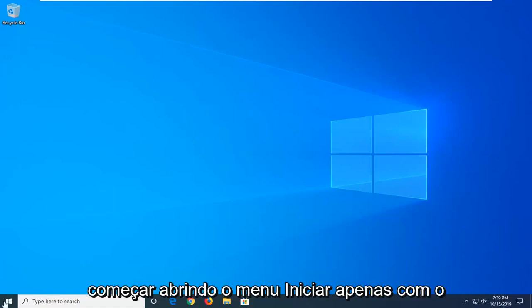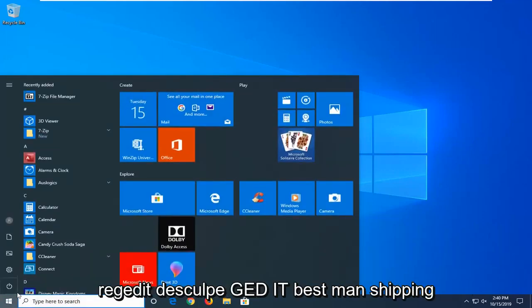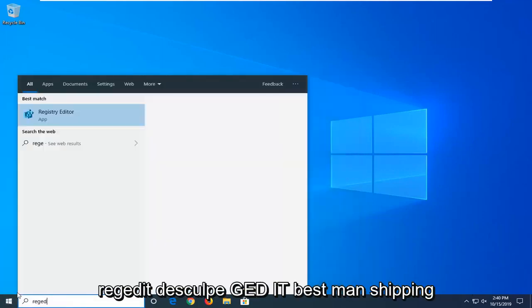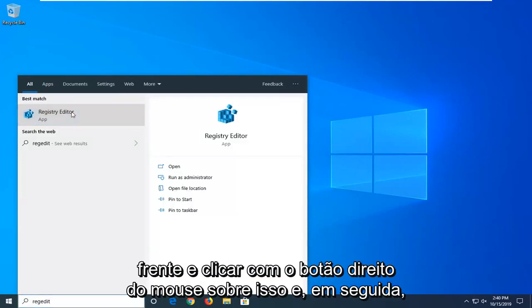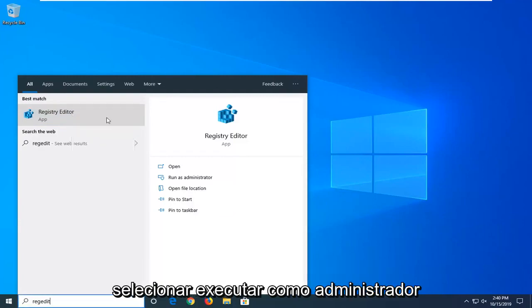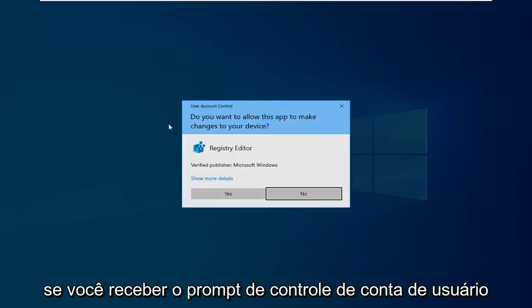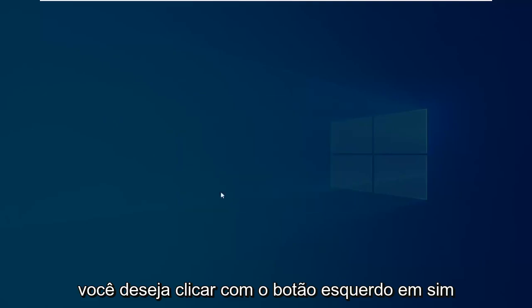We're going to start by opening up the start menu. Just left click on the start button one time. Type in regedit, R-E-G-E-D-I-T. Best match should come back as Registry Editor. You want to go ahead and right click on that and then select Run as Administrator. If you receive a user account control prompt, you want to left click on Yes.